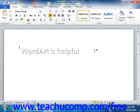Now if you want, you can also select text within the Word Art and then apply standard text formatting found on the Home tab in the ribbon.